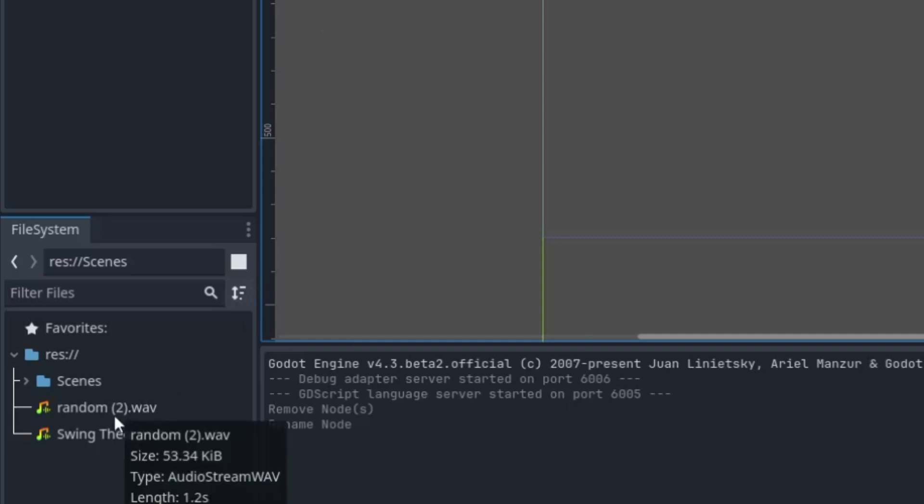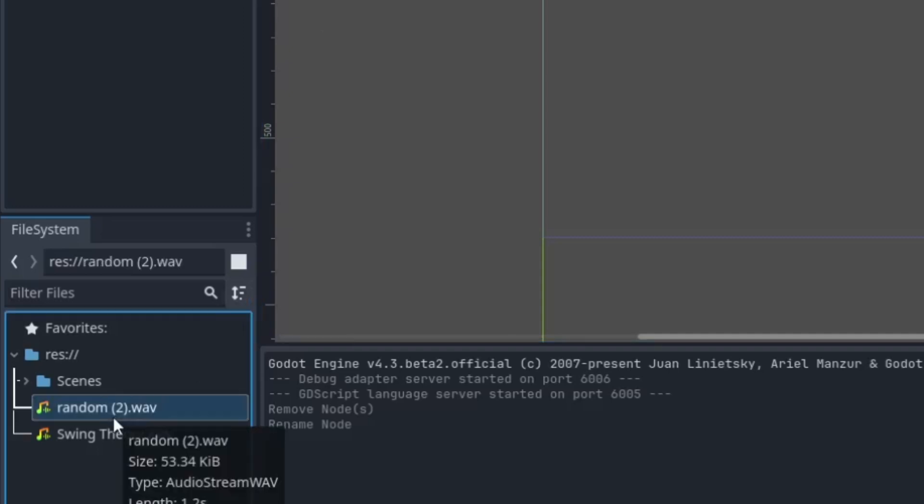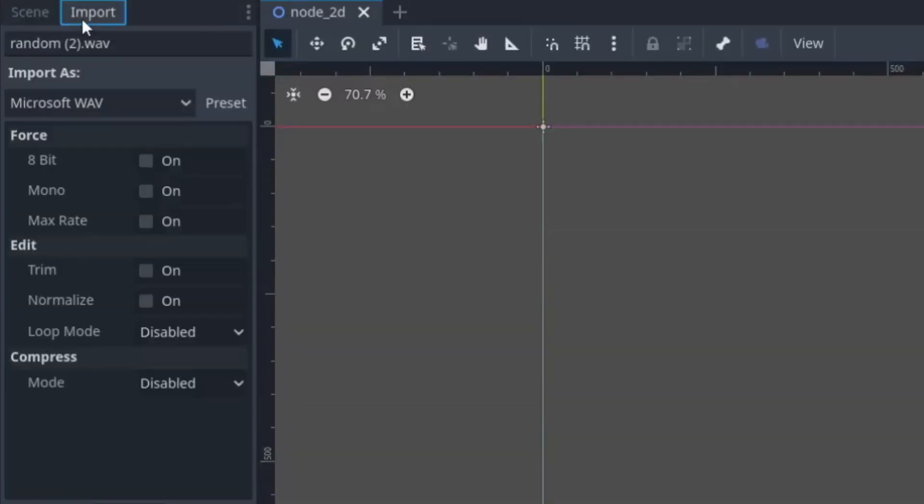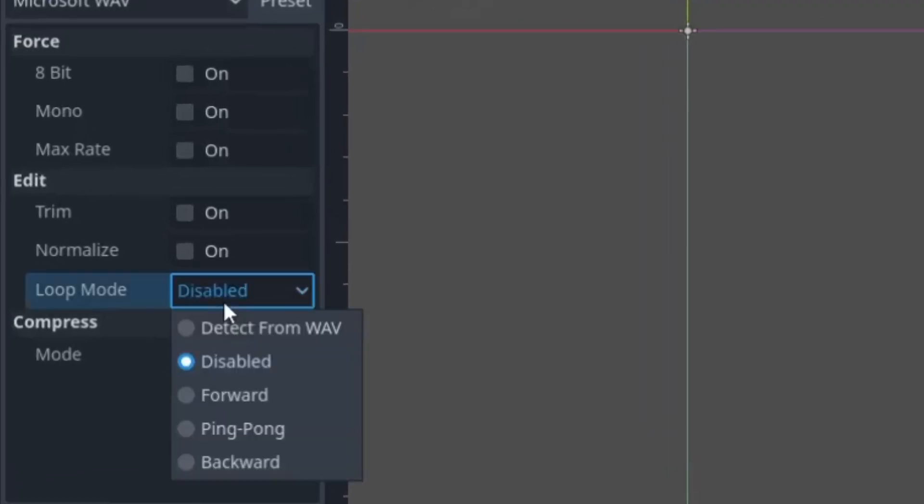Go to the file inspector, select the music that you want to loop or not loop, go to the Import tab here, and here in the loop mode you can see a bunch of options.